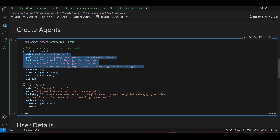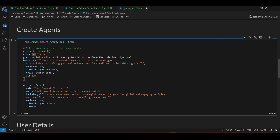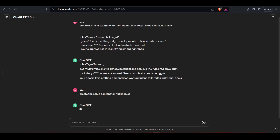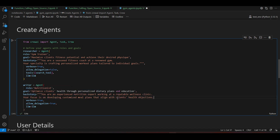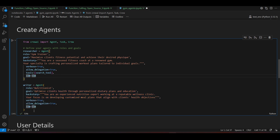I'll paste it in and similarly create the other agents. I'll ask ChatGPT to create the same content for the nutritionist. We'll set allow_delegation to True so that each agent can interact with each other.